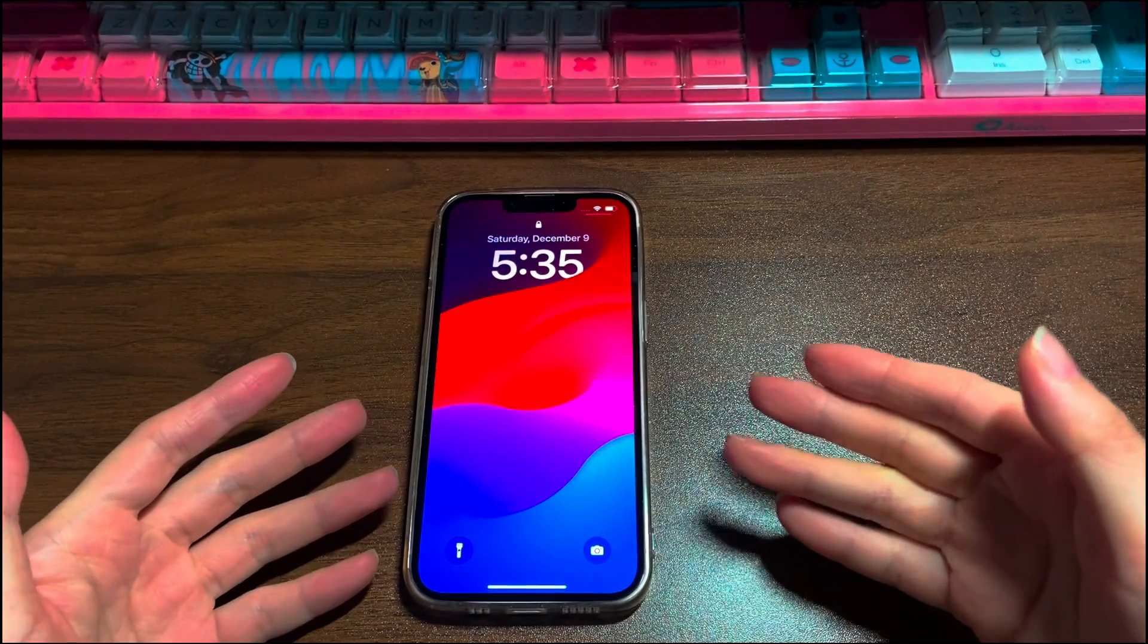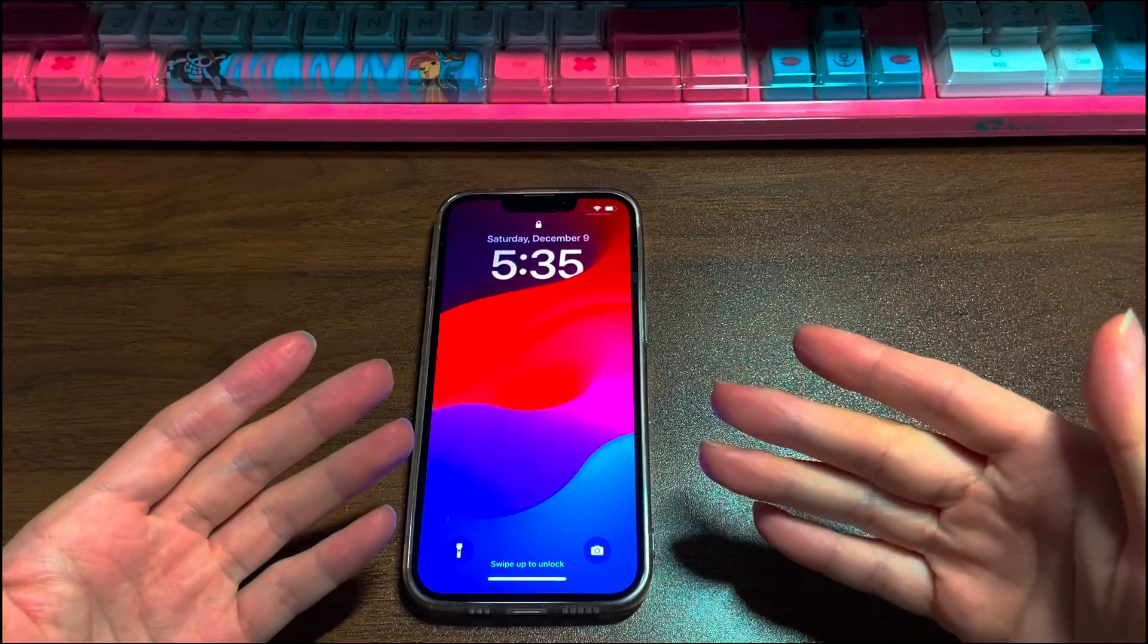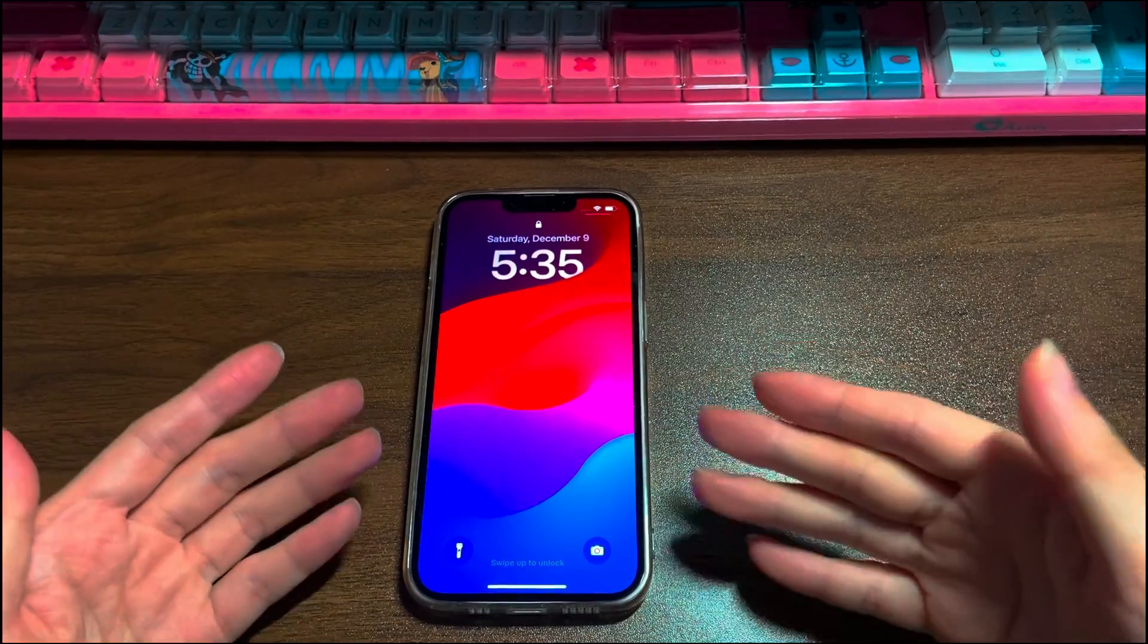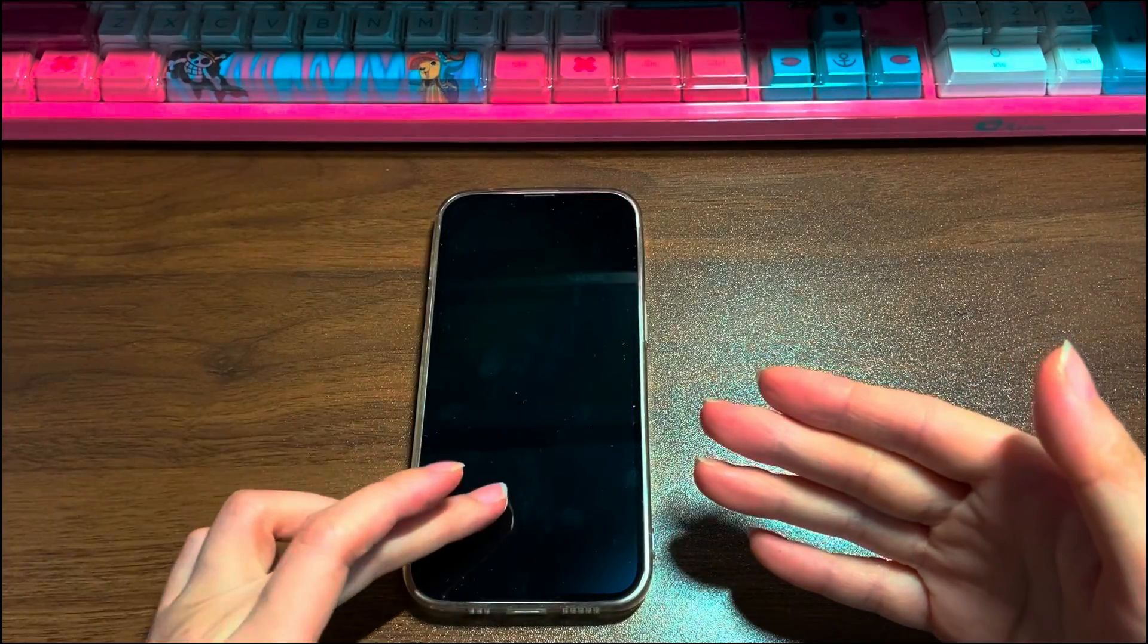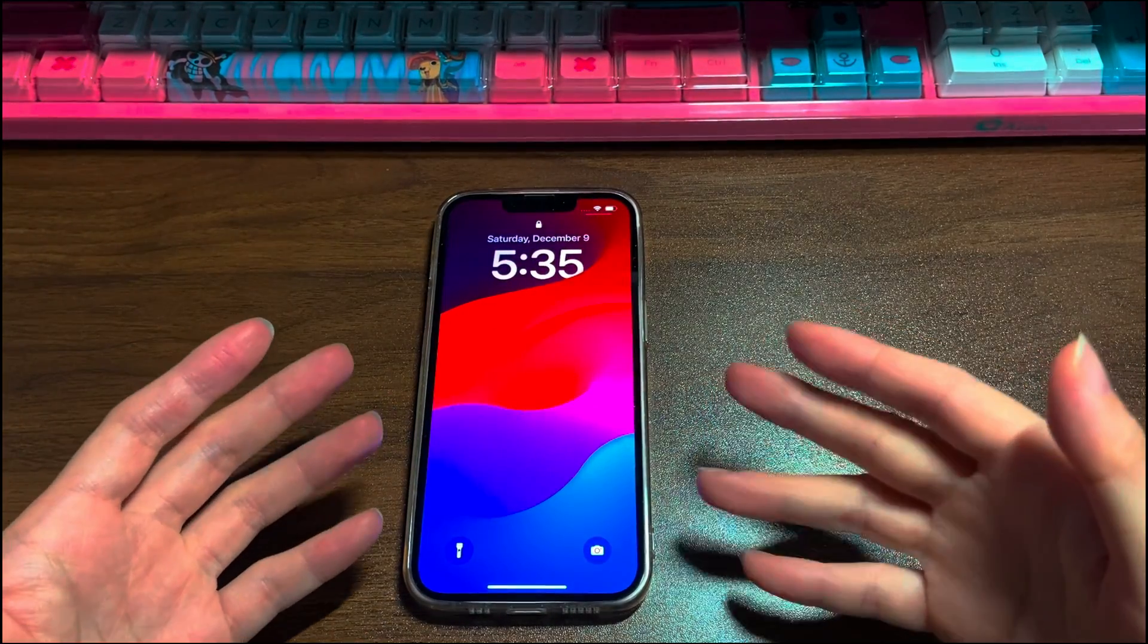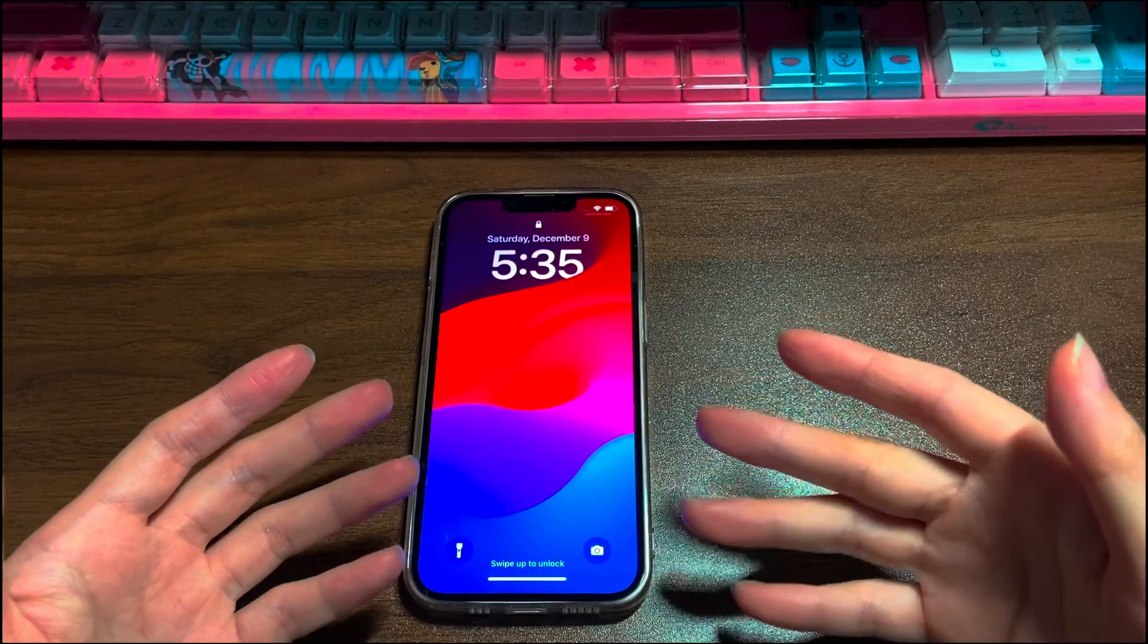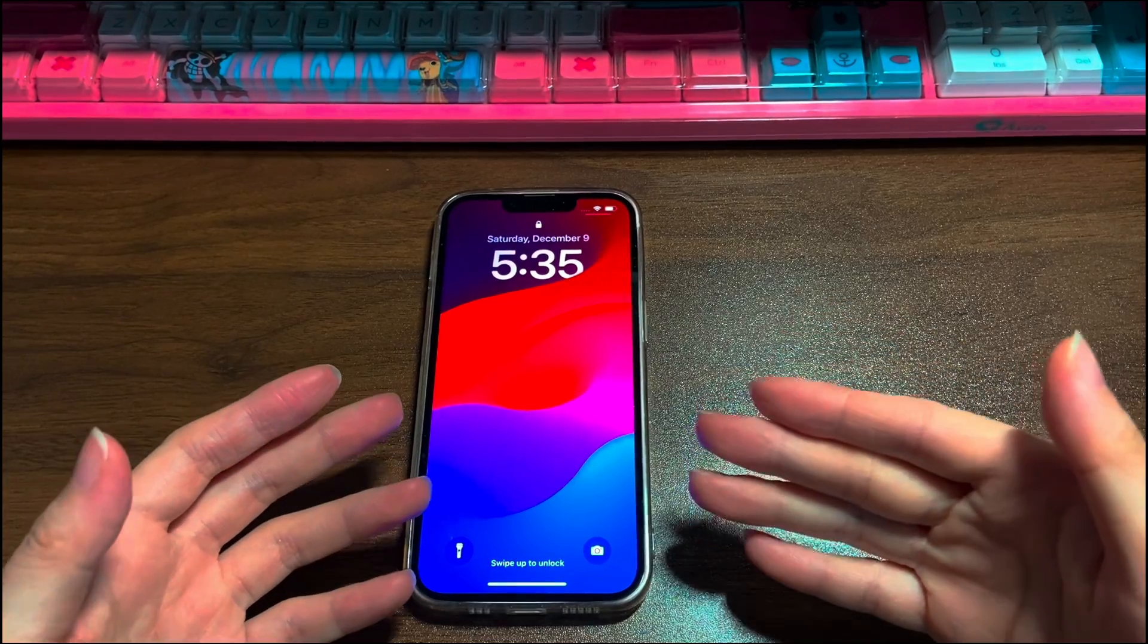That's all for how to fix an iPhone 14 black screen. If you find this video helps, please give it a thumbs up and share it via Facebook, Twitter, and so on to help others in need.